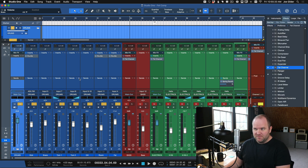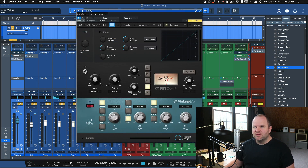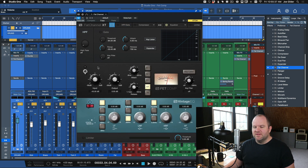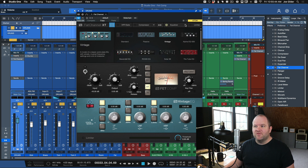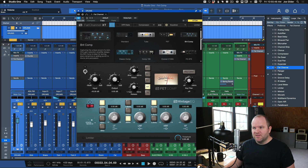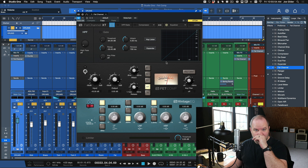If you press F7 on your keyboard when you have a session open, look for a plugin called Fat Channel. So the way this works — if I drag this onto this drum bus, you'll see there are basically three sections to this Fat Channel. This section is the compressor section, this section is the EQ section. FetComp, right here, is one of the compressor models inside of Fat Channel.